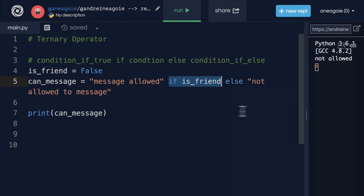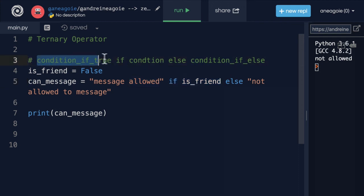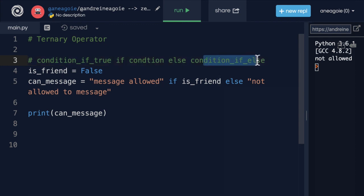I know the ordering here can be a little bit confusing. So you might have to look at it a couple of times. And you do need to use it a few times to really remember it. But this is the general rule. Condition if true, if condition, else condition if false.